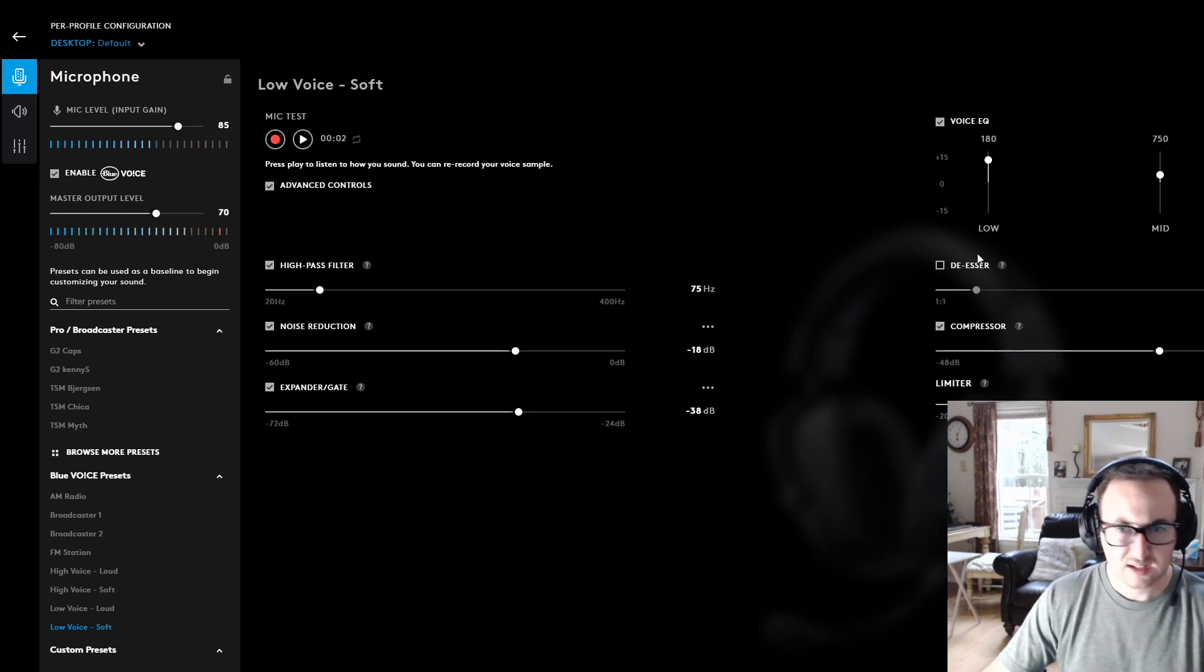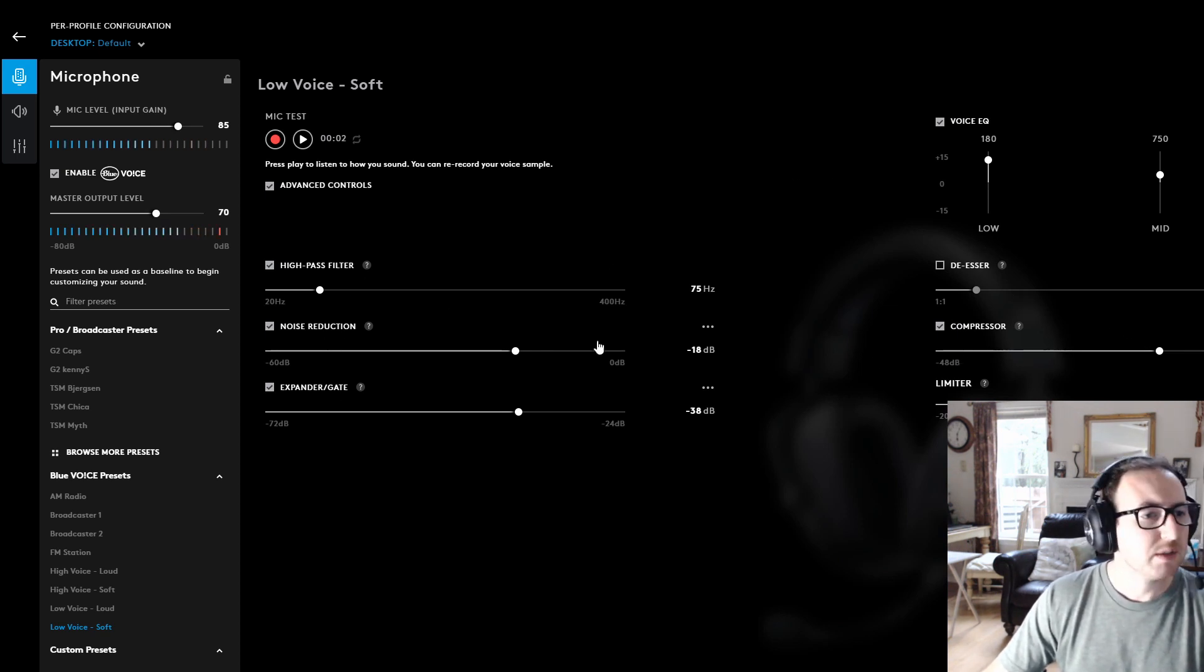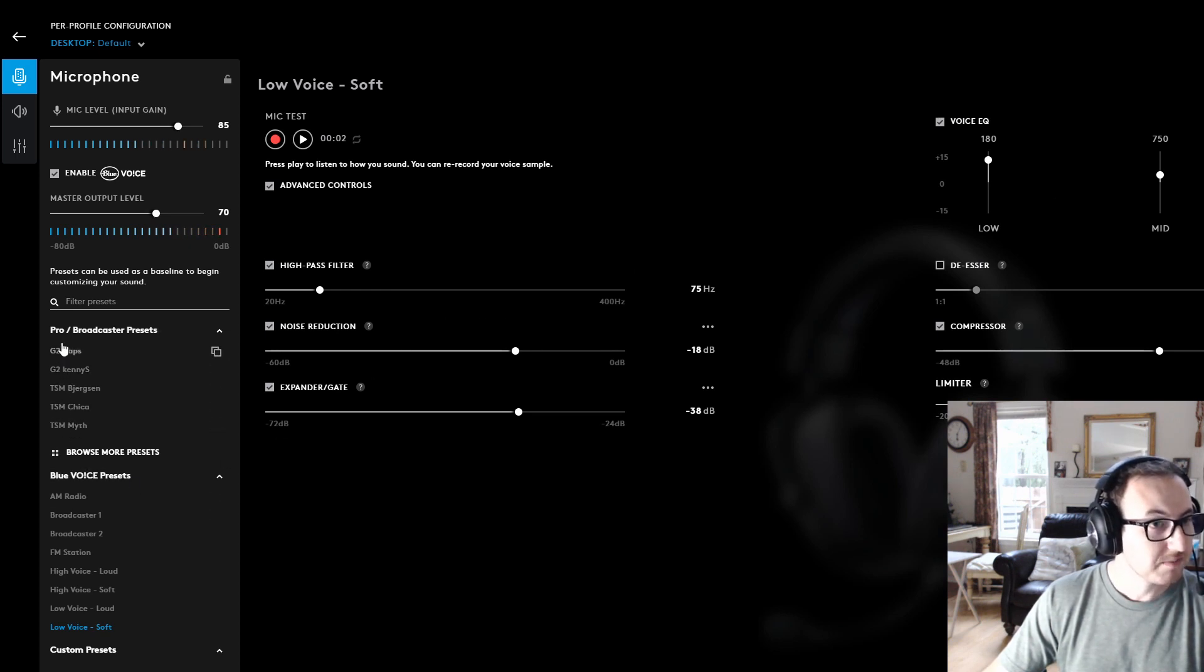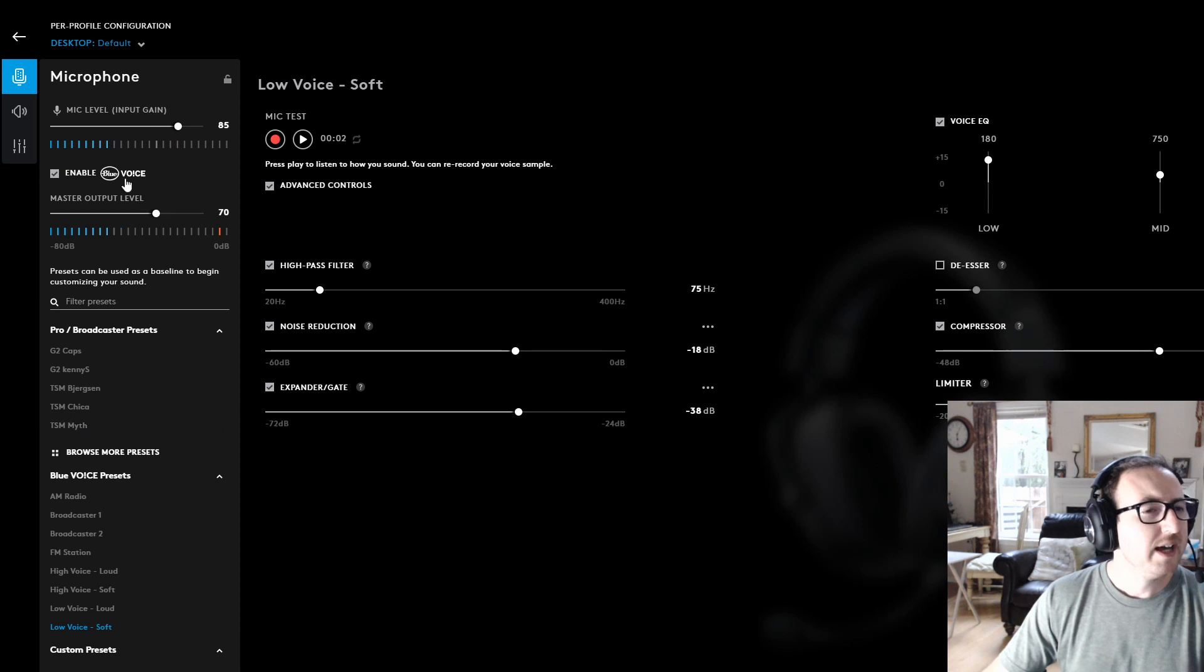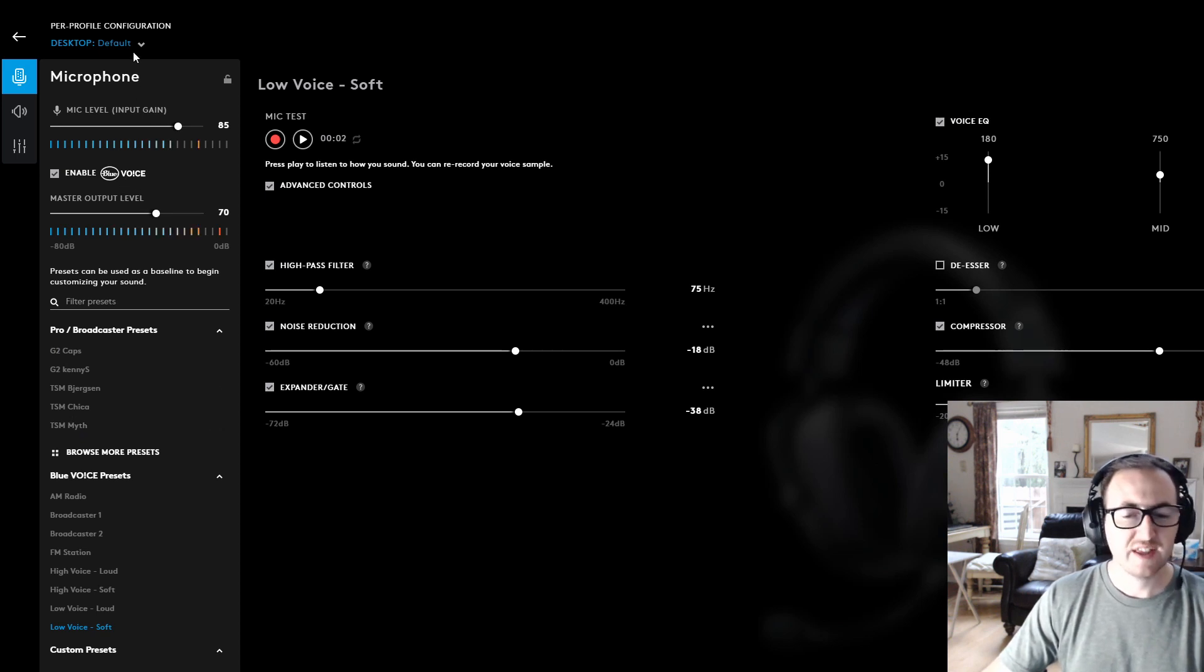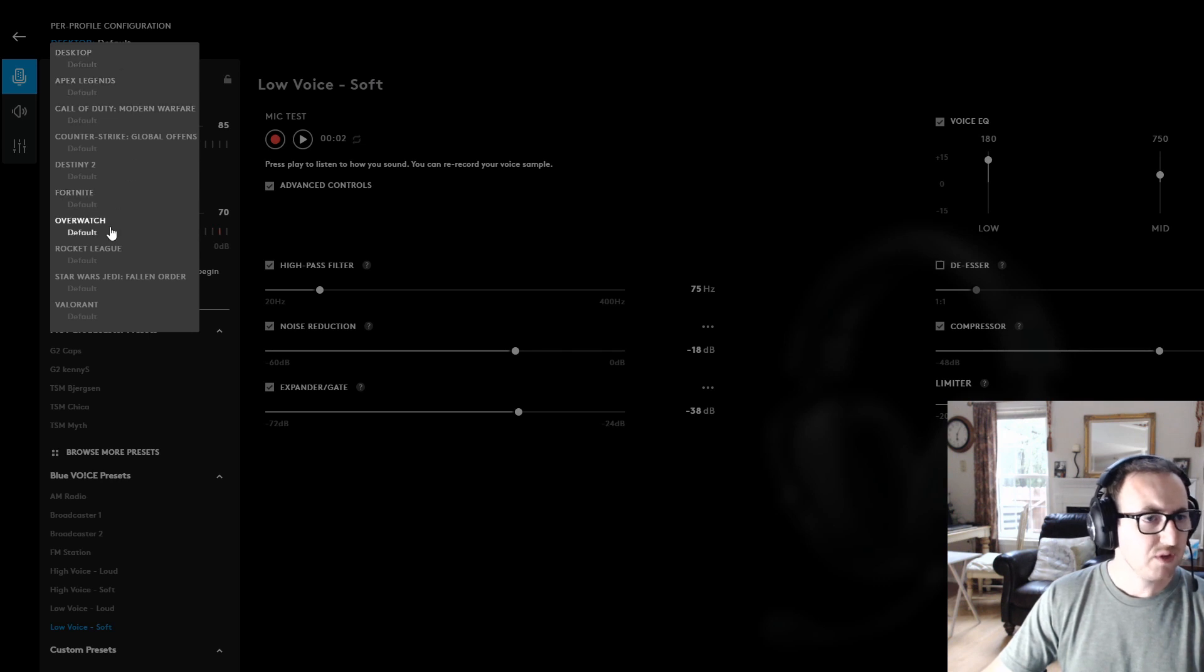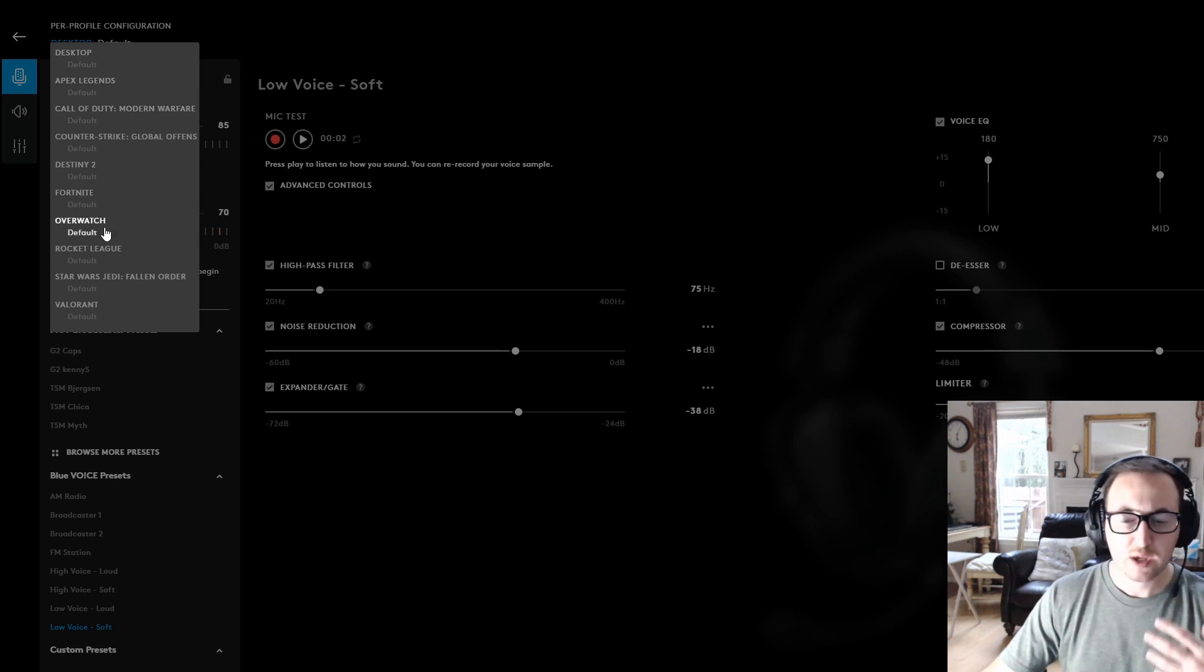And then what you can also do is you can play around with these other manual filters, high pass filters, noise reduction, gate, etc. And you can play around with all of those, and they also have some from the pros what they're specifically using.